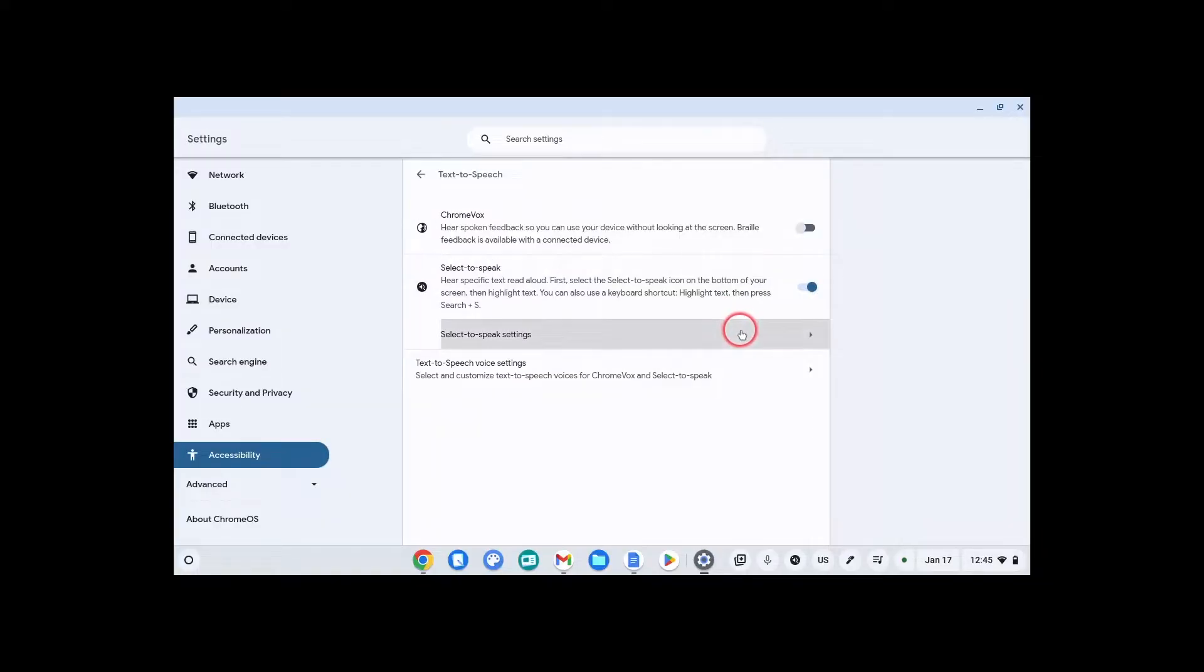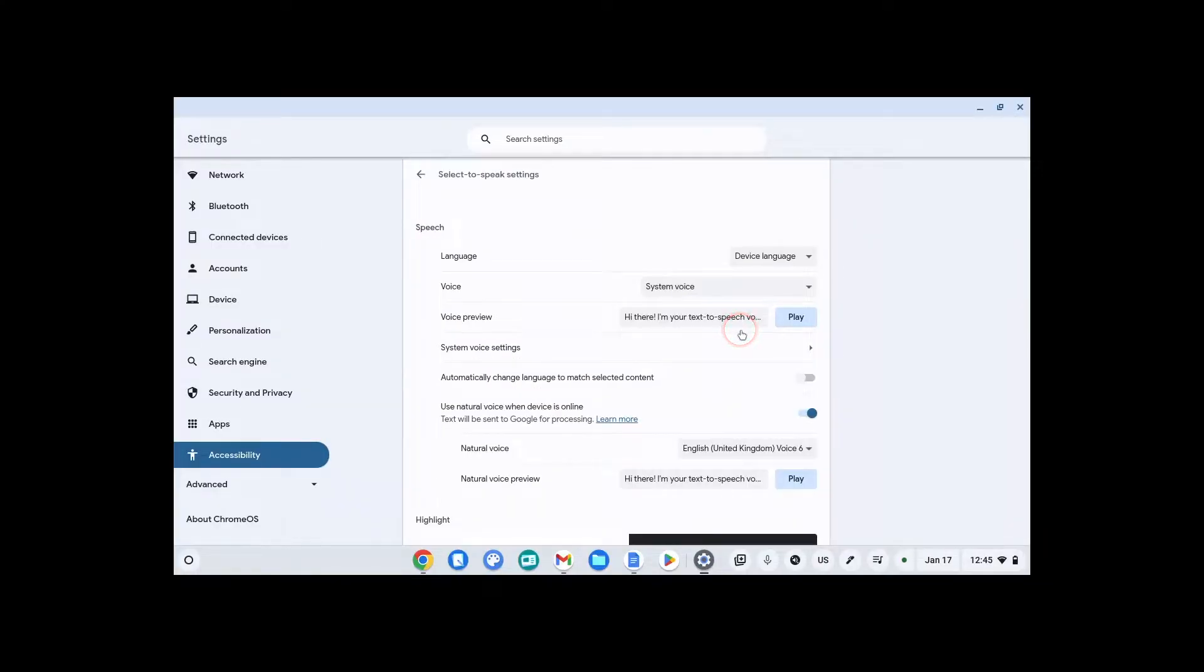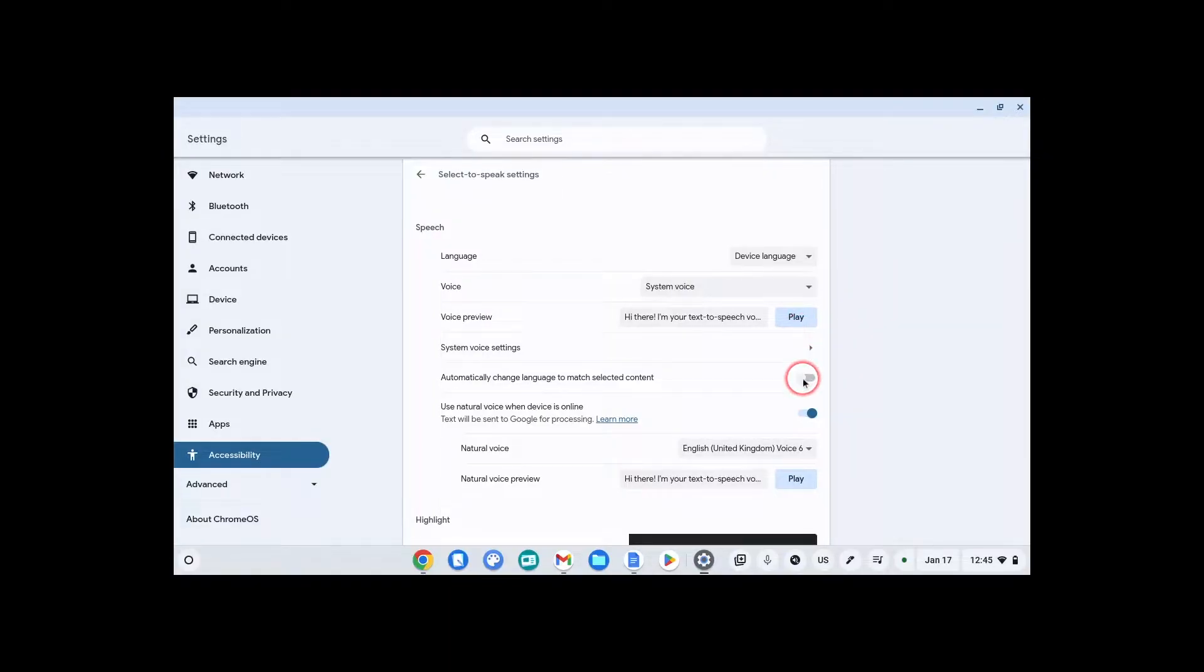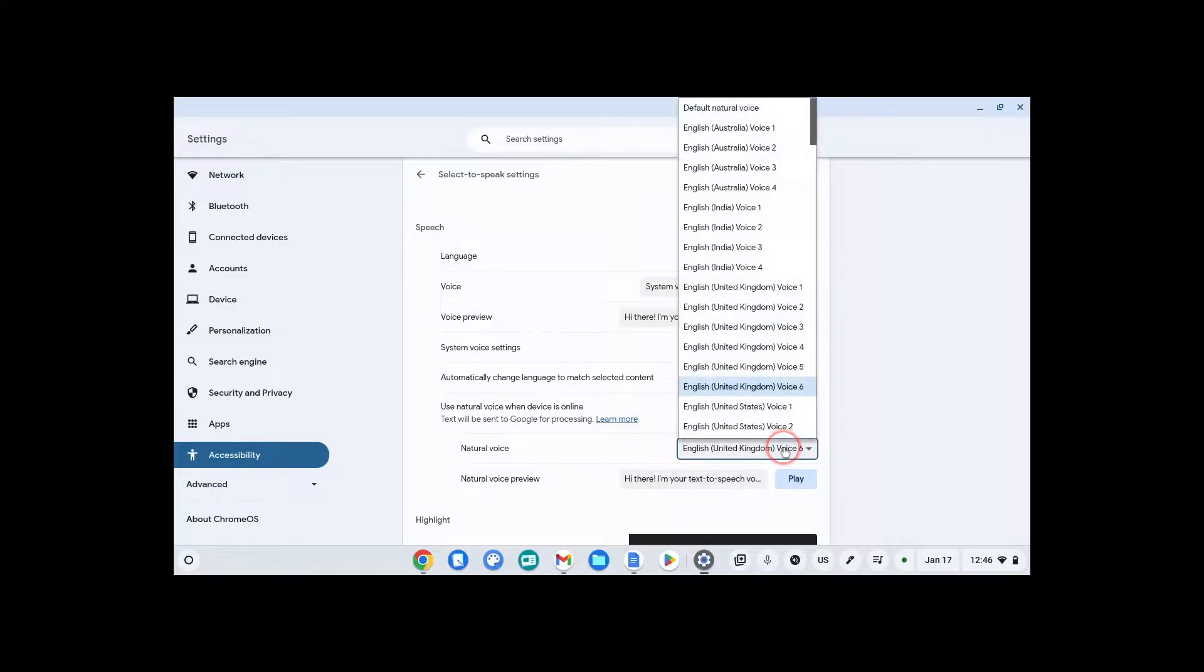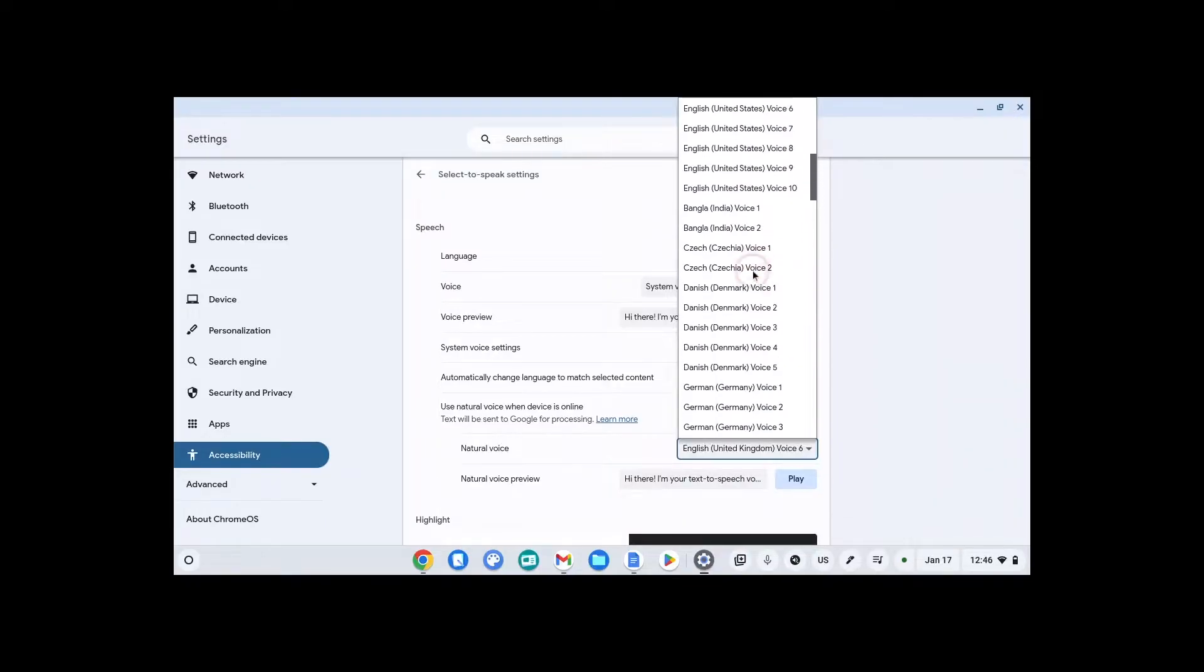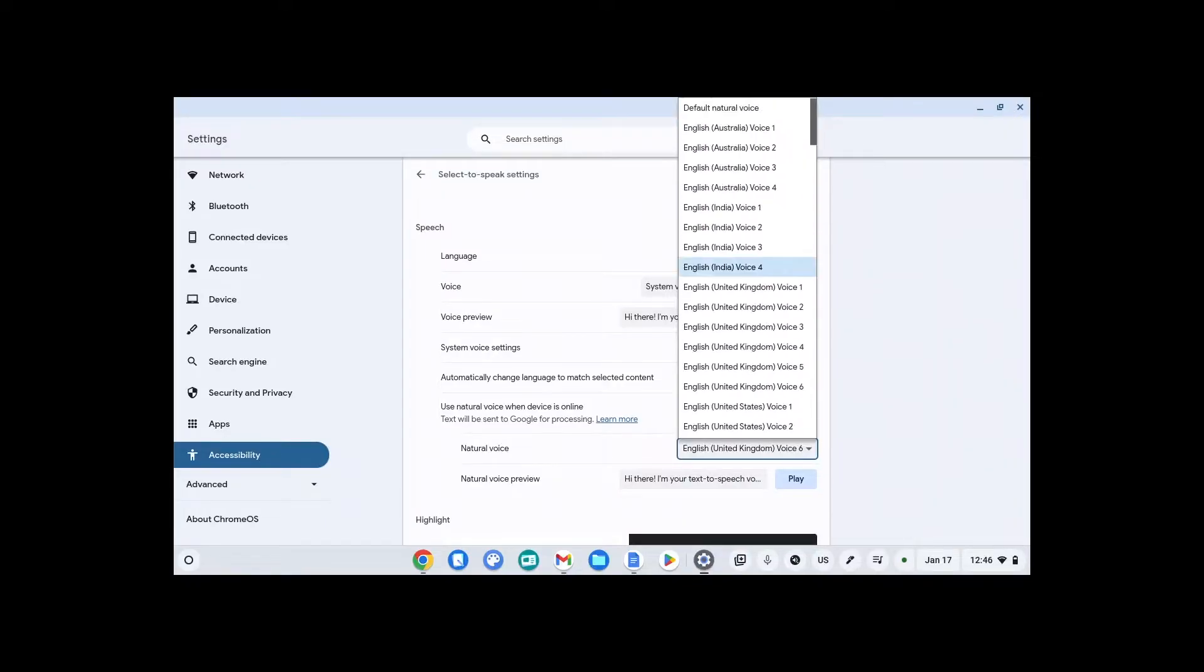You can actually click here to change the settings. You can play it to preview it. You can automatically change language to match selected content. So if it's speaking in Spanish, it'll read it to you in Spanish instead of trying to read it to you in English. And here you can change the voices. There's different accents in male and female voices.